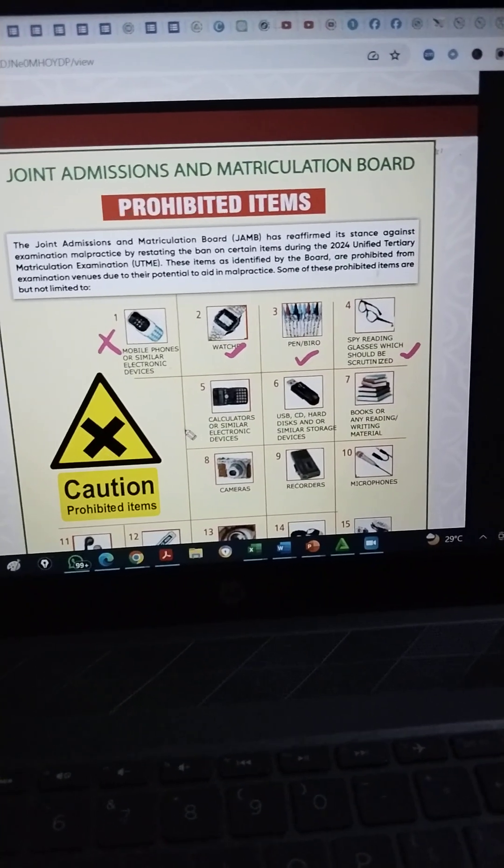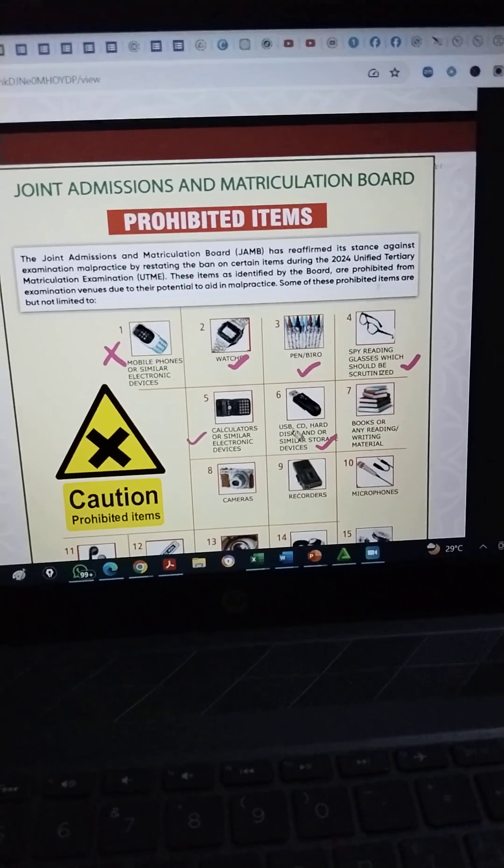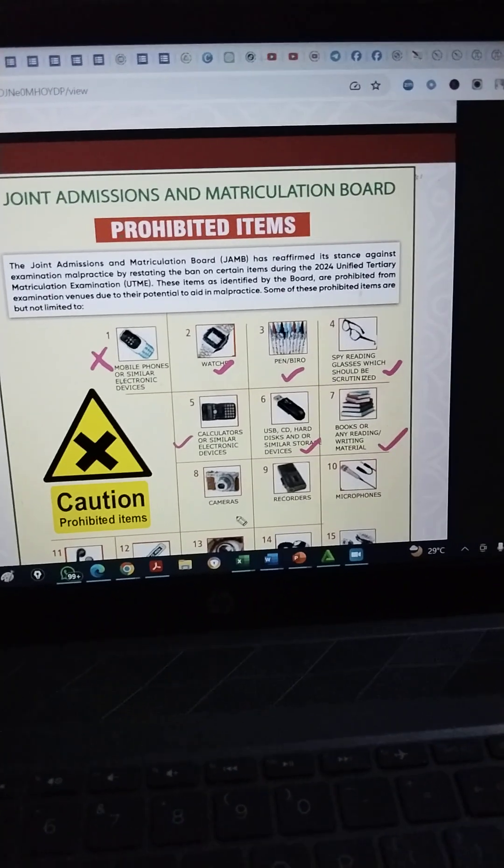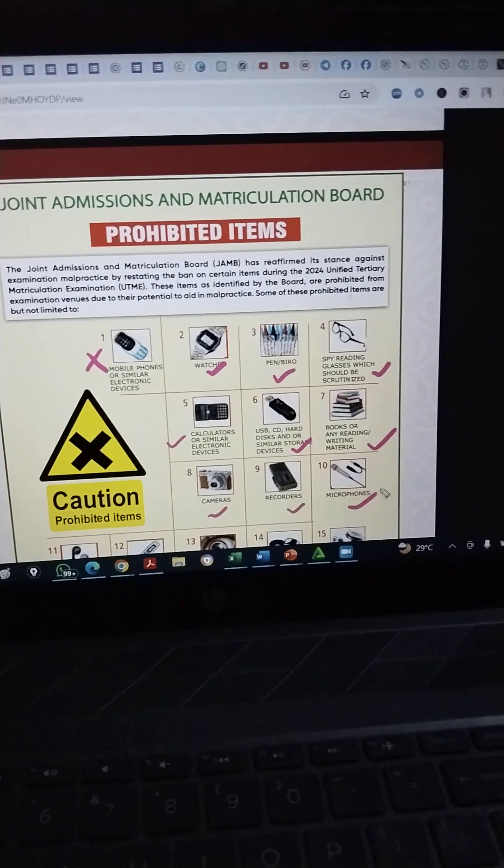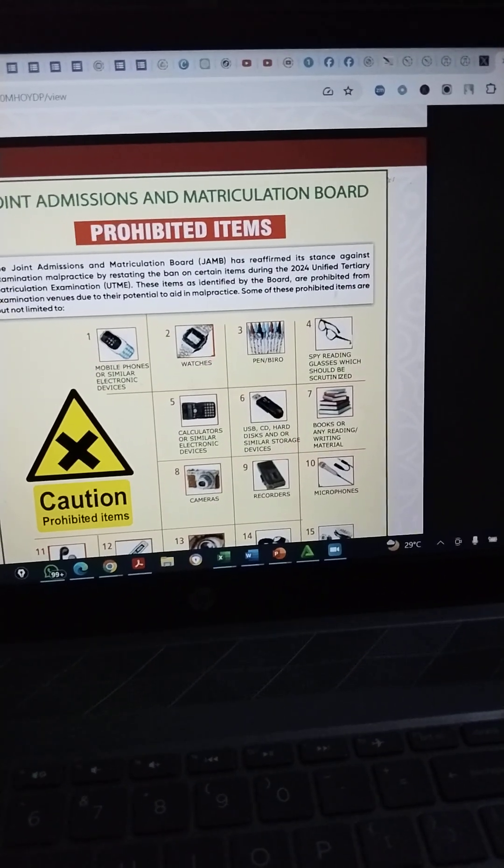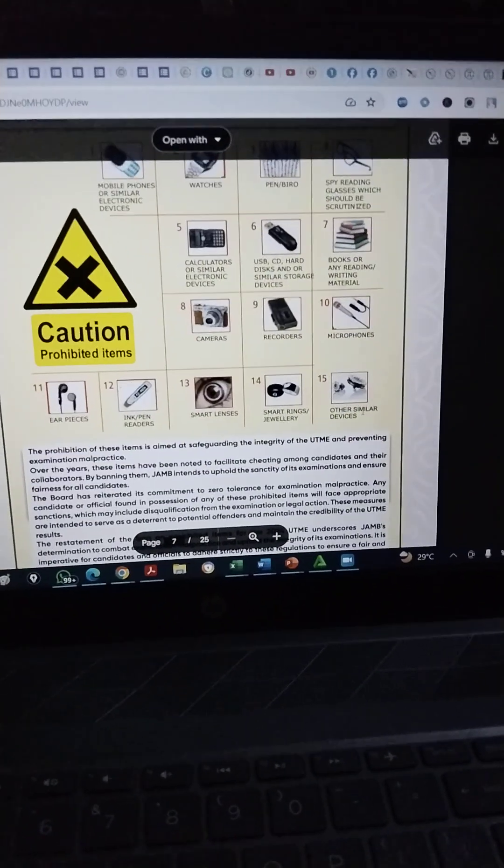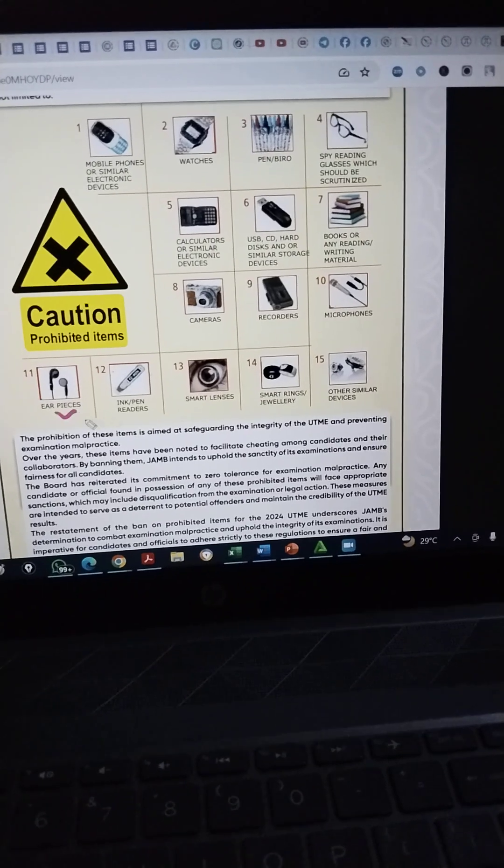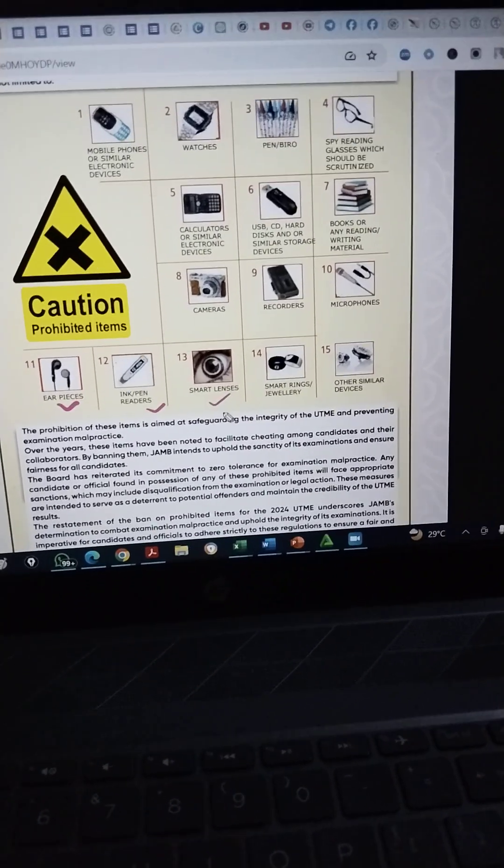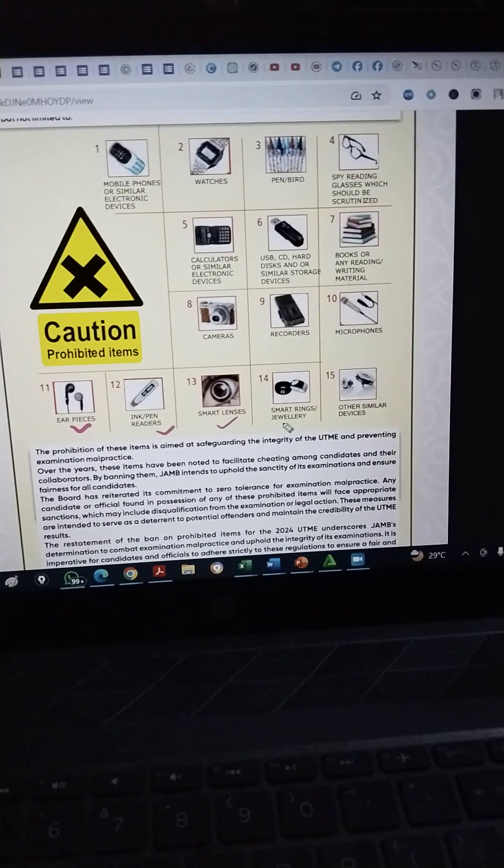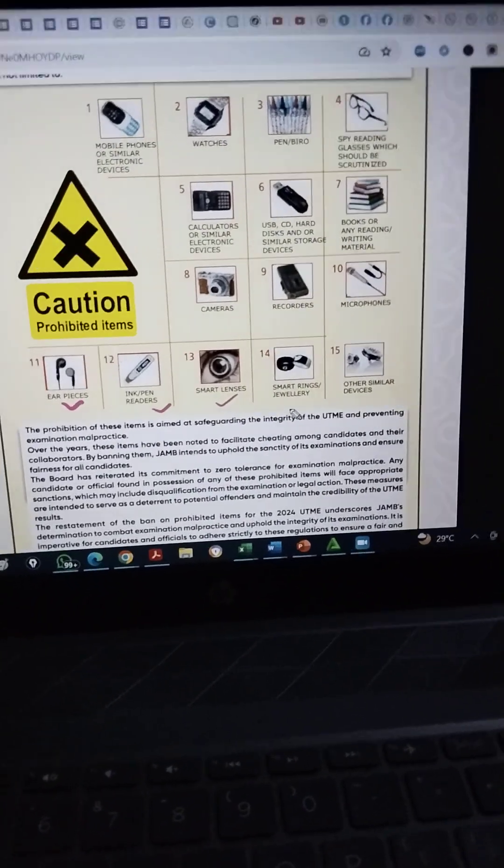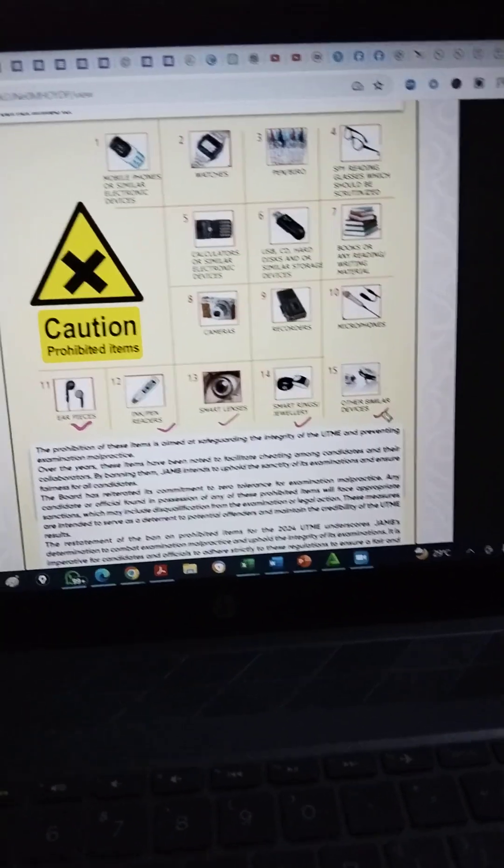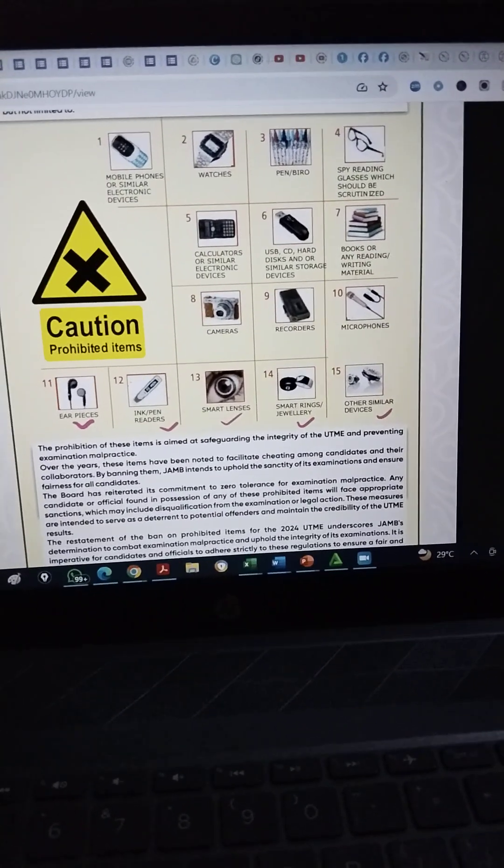So no calculators, no disks or CDs, USB, no books, no cameras, no recorders, no microphones. What else do we have here? Let me scroll down. No earpiece. You can't start taking earpiece there. No ink pen. No smart lenses. They're going to check your eyes. JAM can be very thorough nowadays. So no smart rings or jewelries and other similar digital devices.